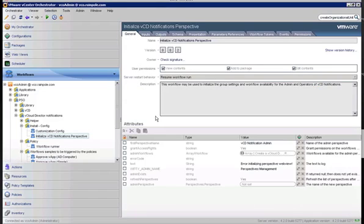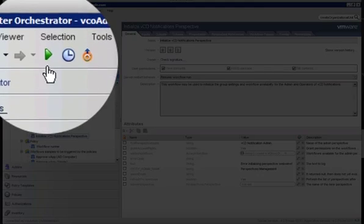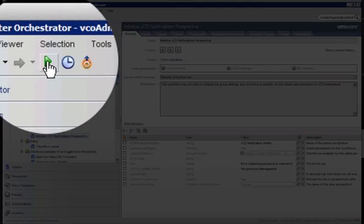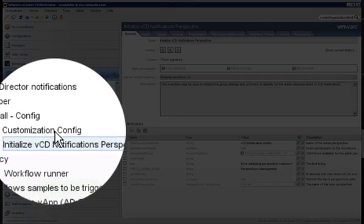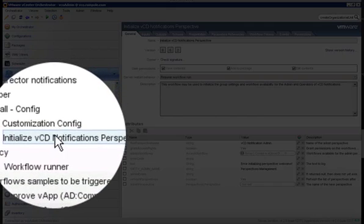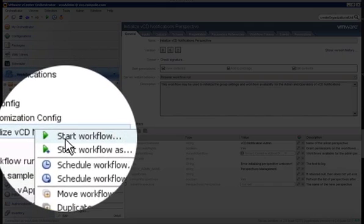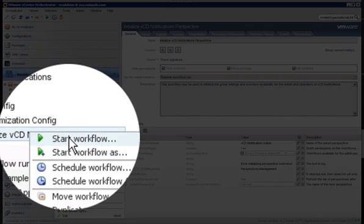By double-clicking on the element, it'll take us to the workflow in the left-hand pane here. Now, once we have the workflow loaded up, we're going to either click on the green play button here at the top to start the workflow, or we can right-click on the workflow and select Start Workflow from there.